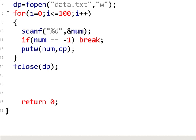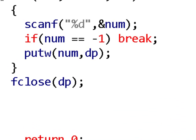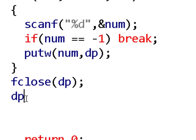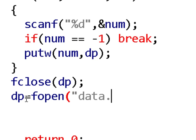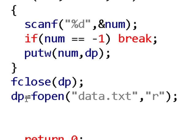The file has now been created with whatever numbers I put in. My program will next scan the integers from the data file and check whether they are even or odd. So I close dp and then open the file again — this time in read mode instead of write mode. The dp pointer will now hold the result of fopen with the filename data.txt and mode R, because I want to scan numbers from this file.